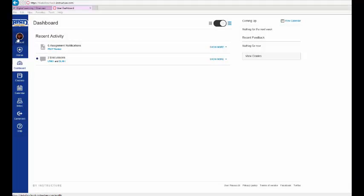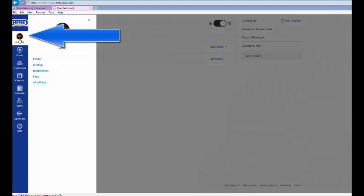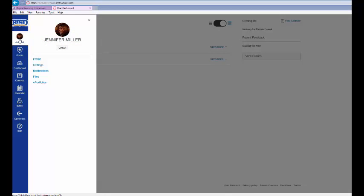After logging in, select Account from the top left-hand navigation menu. From here, students can modify their account settings, set notifications, access files, and their ePortfolio.